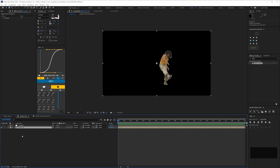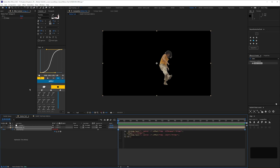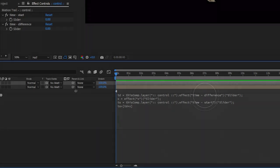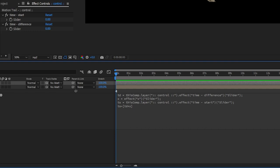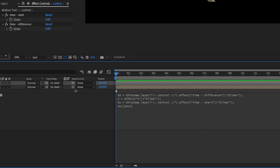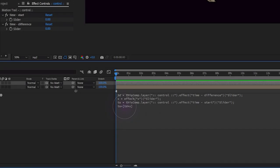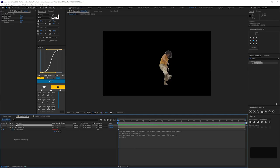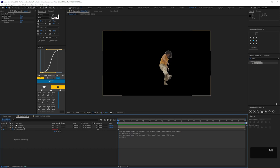Now we're going to take this expression and apply it to the time remapping of the layer. TD is looking at the time difference; X is our layer value — in this case it's 1, but on the hundredth layer X will equal 100. TS is the time start — at the moment it's starting at zero so this footage will start at the very beginning. The last line is: time start plus whatever time difference we want, multiplied by X. So if we have no time difference, every copy of our footage will just be at frame zero.